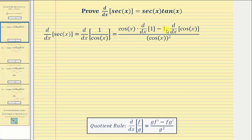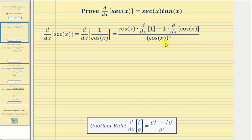Then minus the numerator, which is one, times the derivative of the denominator, which is the derivative of cosine x. All this is divided by the denominator squared, which is cosine x squared.